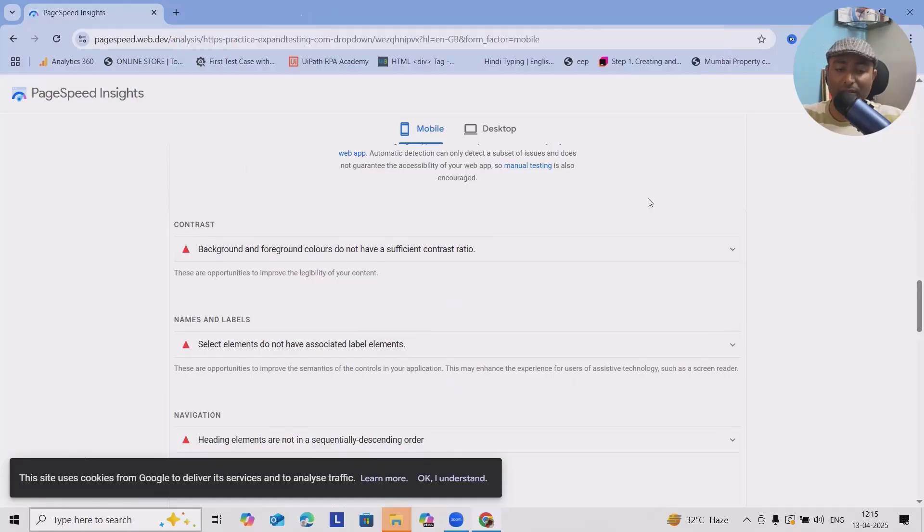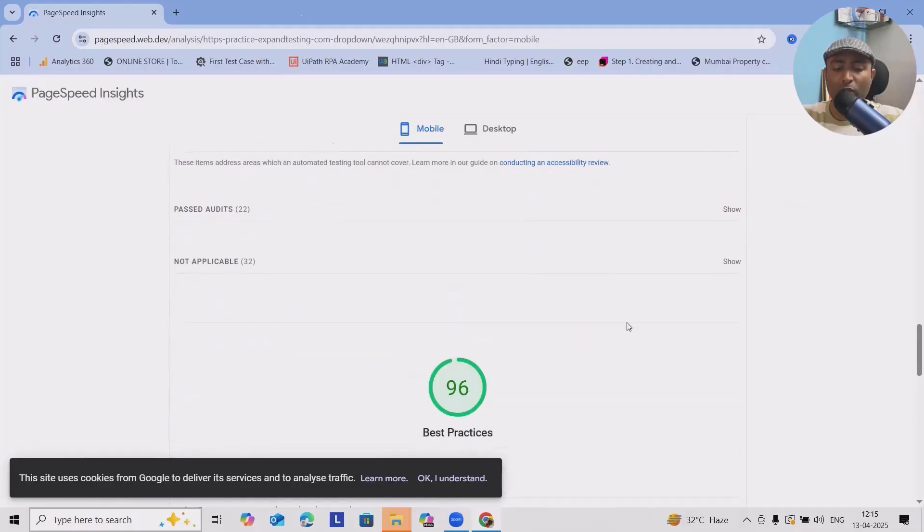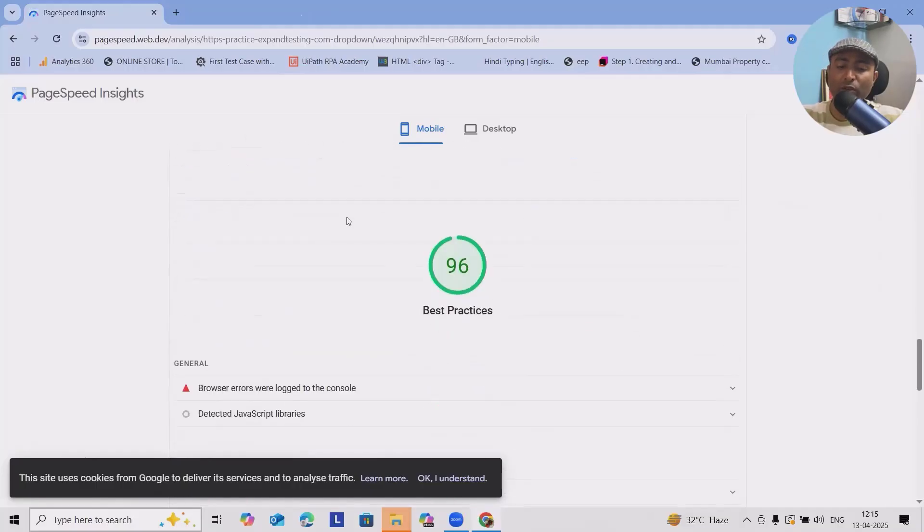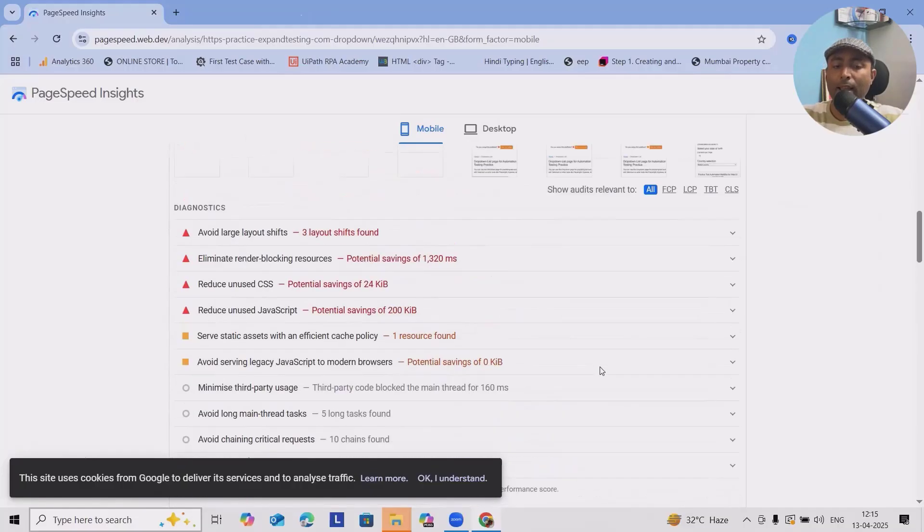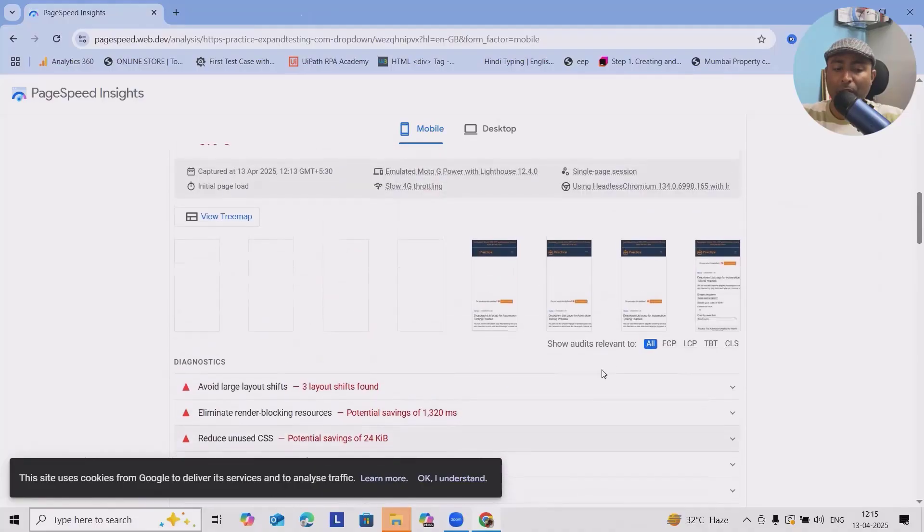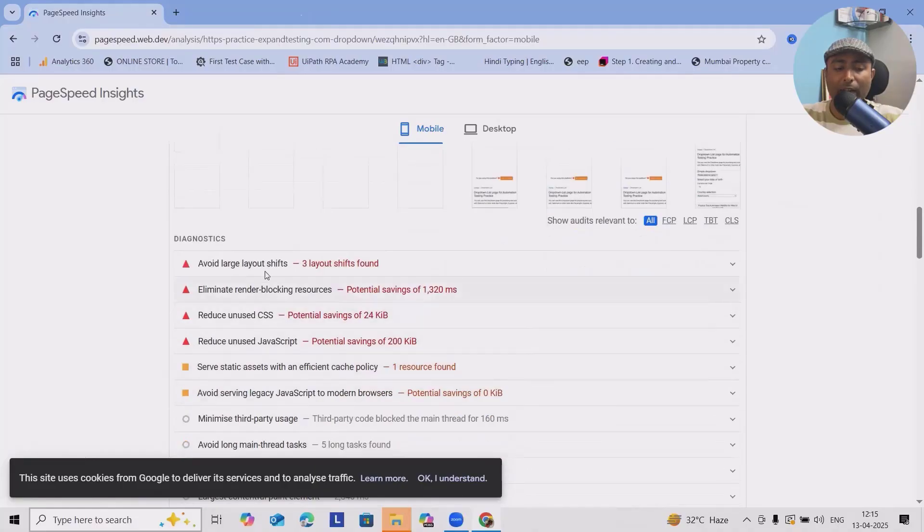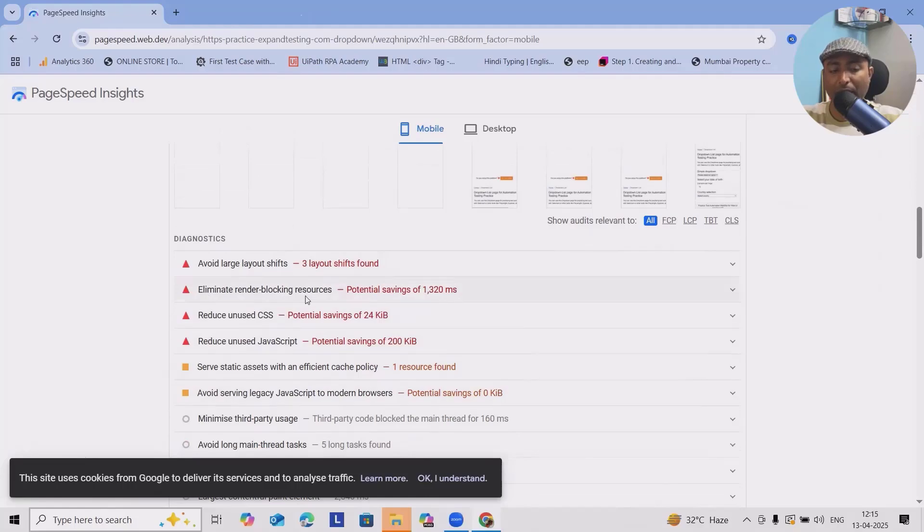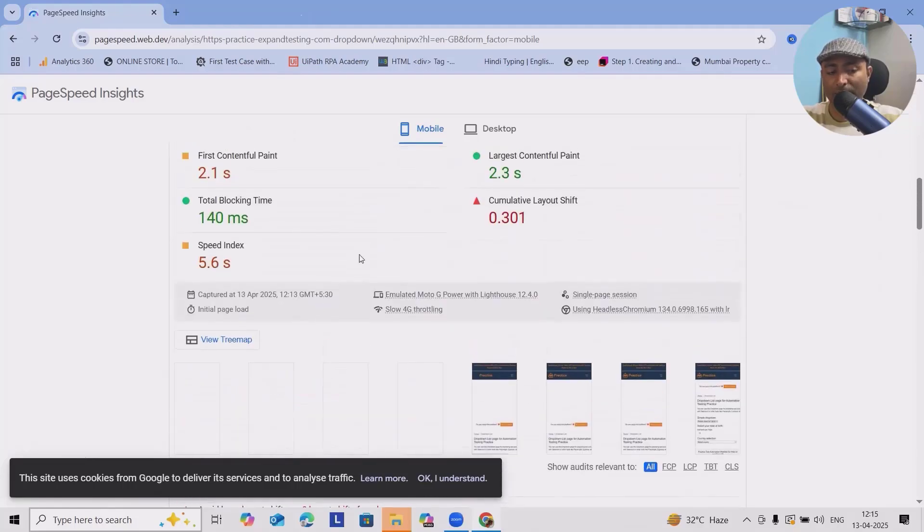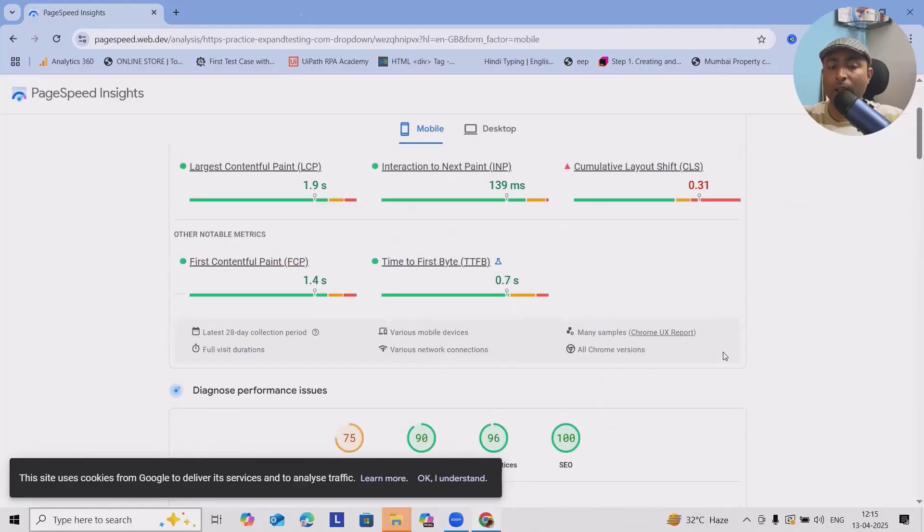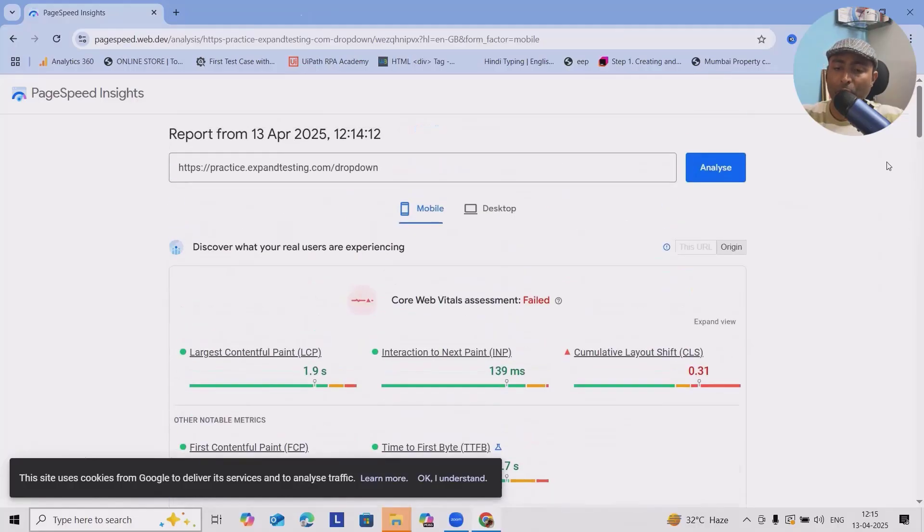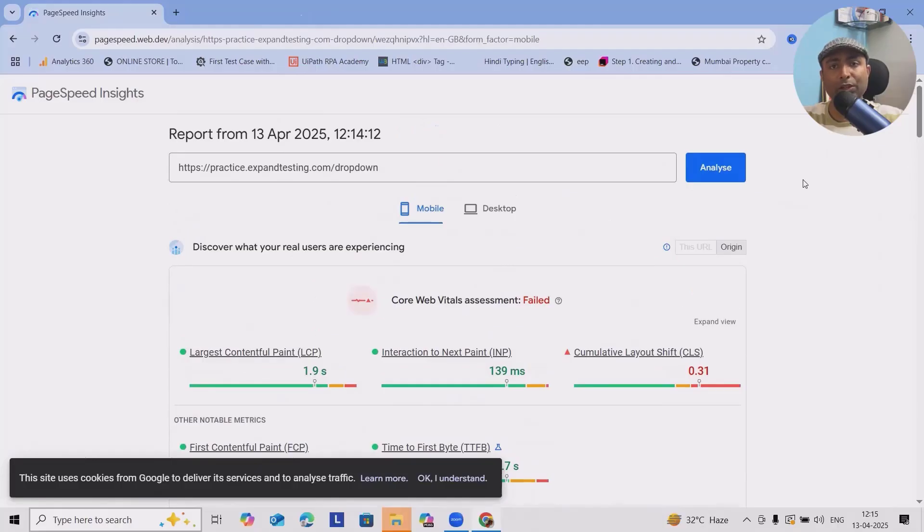Because of these issues, it's giving the percentage of 96. However, we can have layout issues, avoid large layout shift, eliminate render blocking, these all issues which is given in detail. At any point of time you want to share this report, you can just copy link and share on email or any other portal.